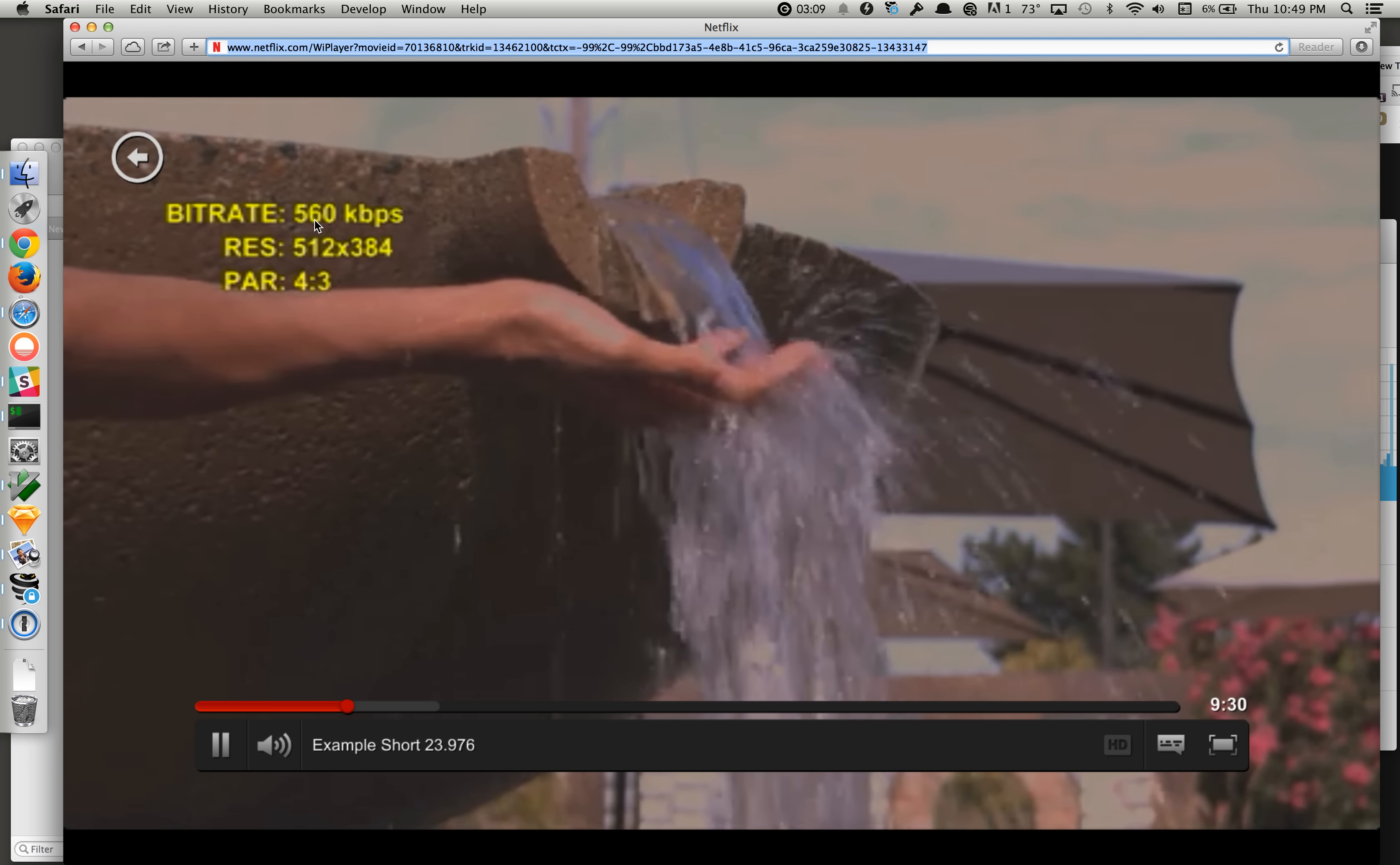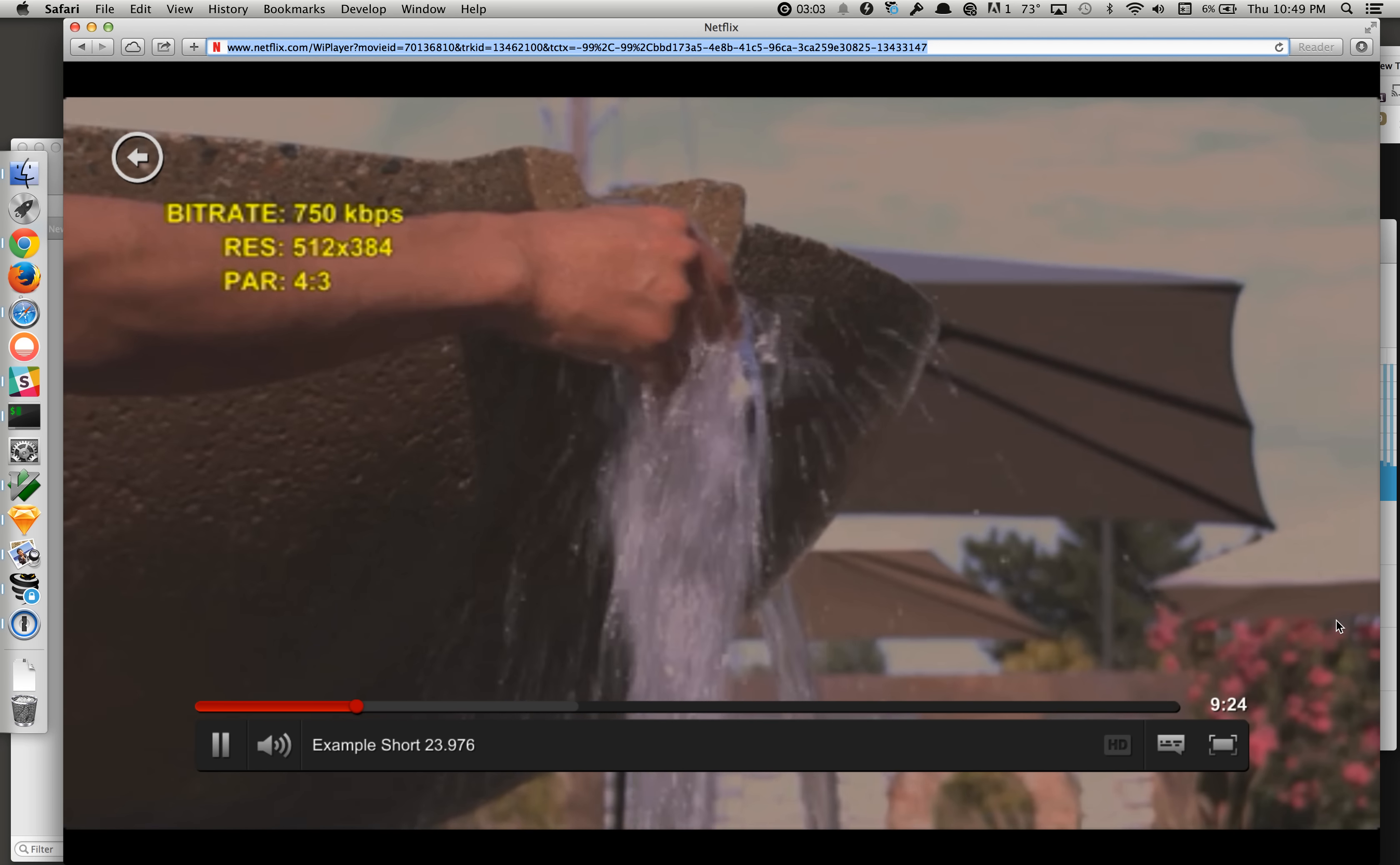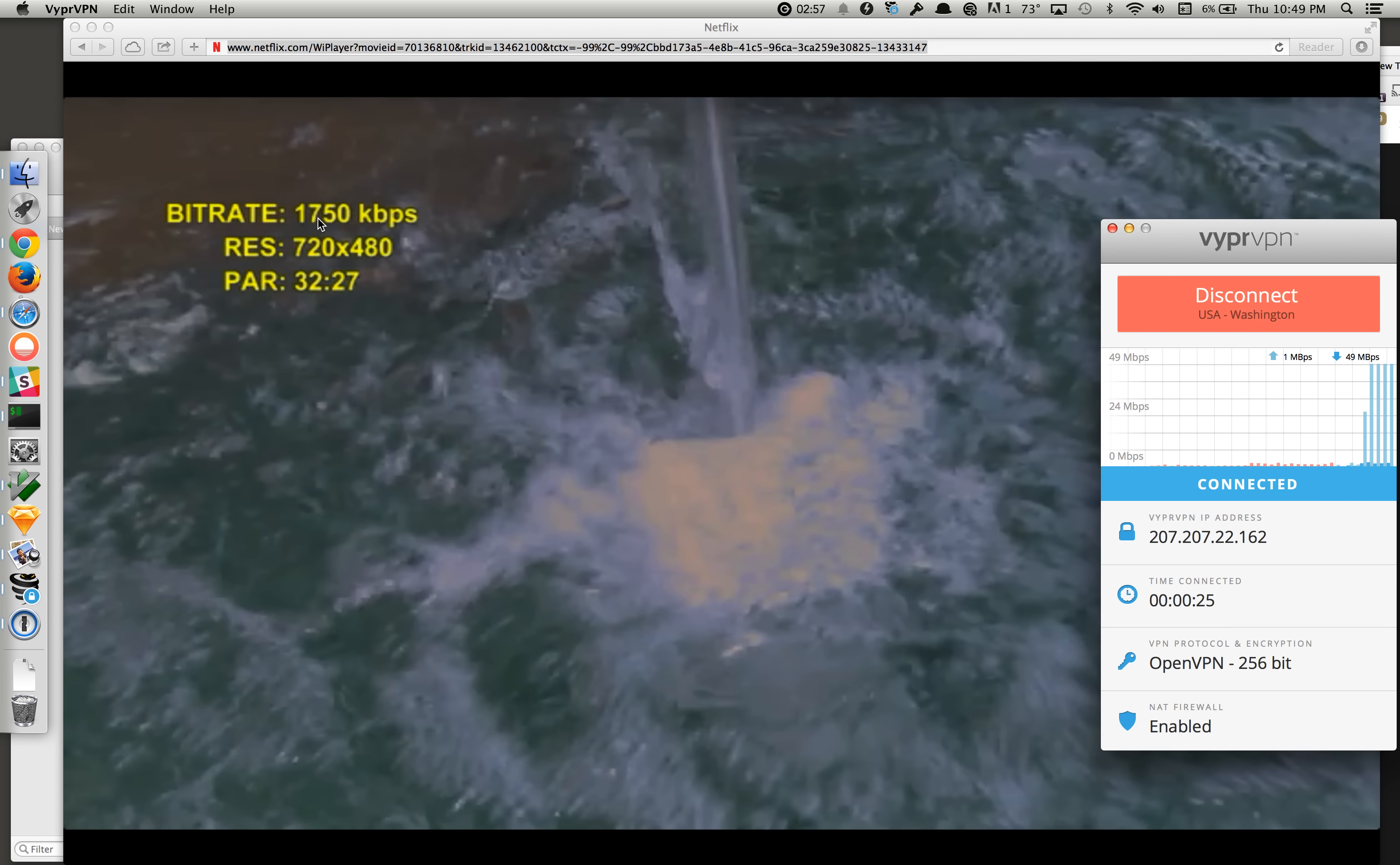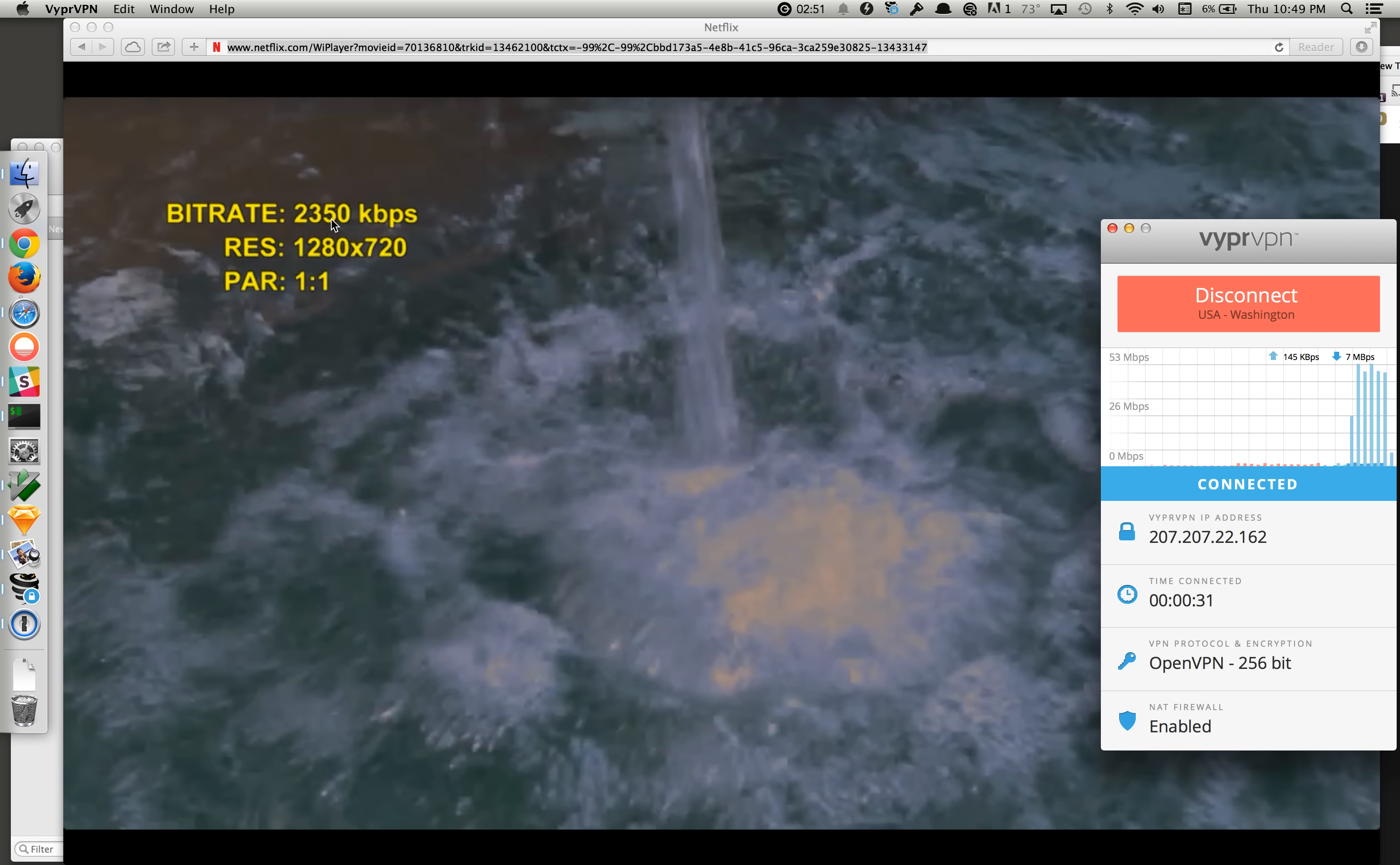The bit rate's 560 right now. And we'll just keep the video running and see what happens. So, the bit rate seems to be increasing. It's now up at 1750, 2350.